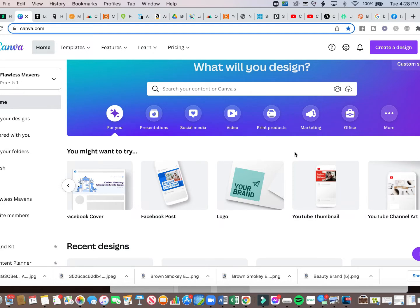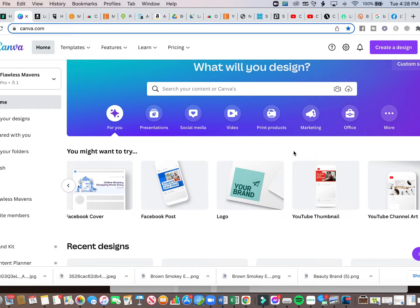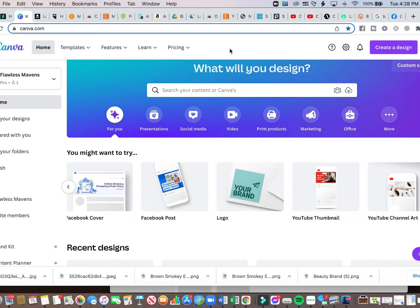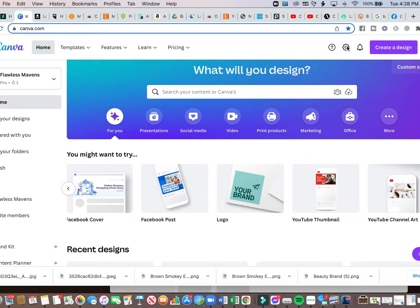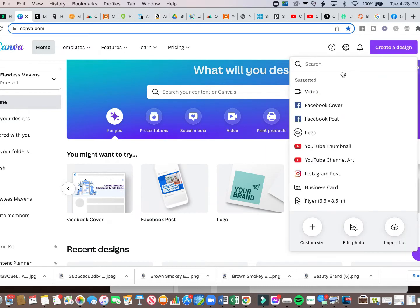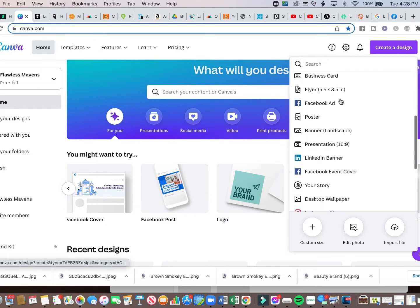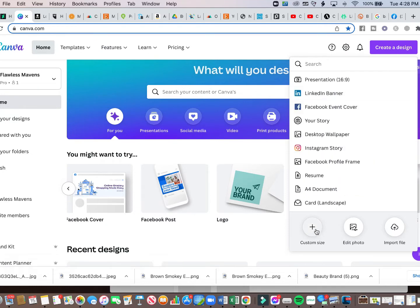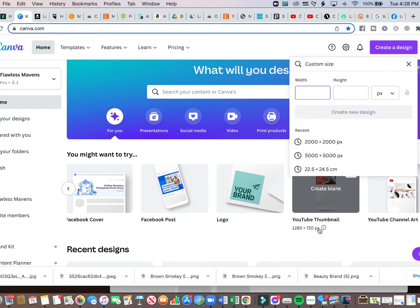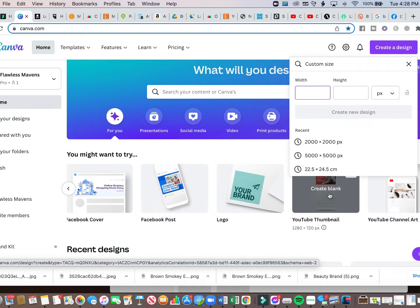So we are going to create a 20 ounce sublimation picture or image for our tumbler. For this, I am going to create a custom size template. And if you go to the top of your canvas screen, you will see create a design. Click this, you can choose a template, but we're going to do a custom size. Once you create this size, it automatically saves it for you and you can duplicate this and use it over and over again.